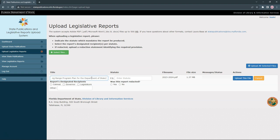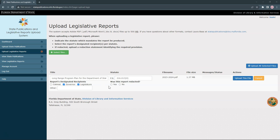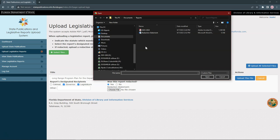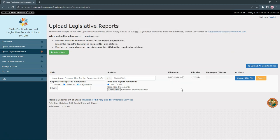Once you've selected a file you wish to upload, you will need to enter a report title, the statute that mandates that the report be produced, and the report's recipients as designated in that statute. If the report has been redacted, select the radio button by Yes to upload a redaction statement. Click Choose File under Redaction Statement to find and attach your file.